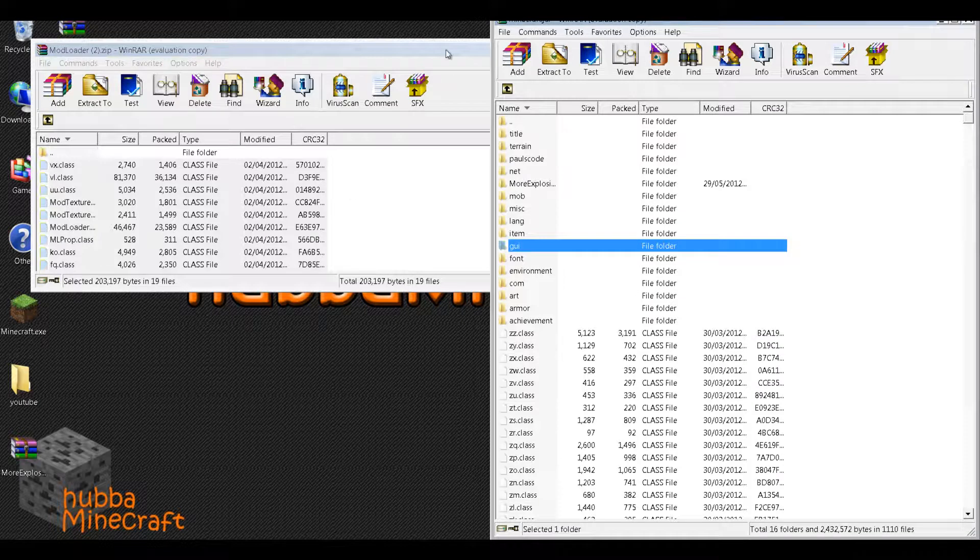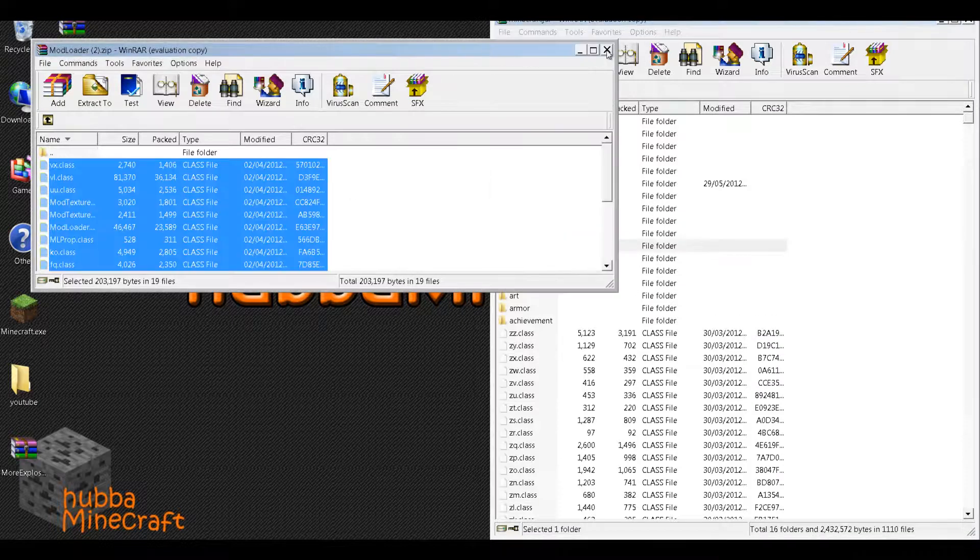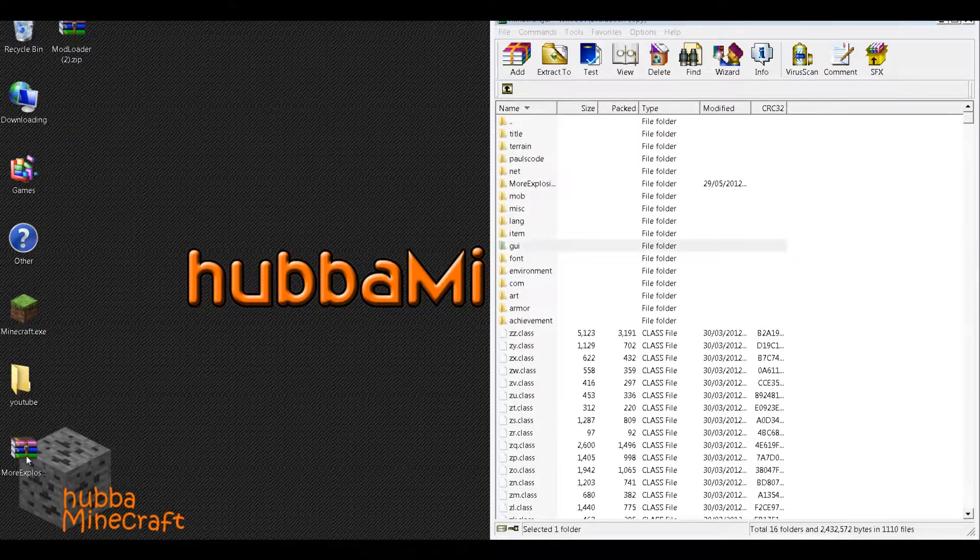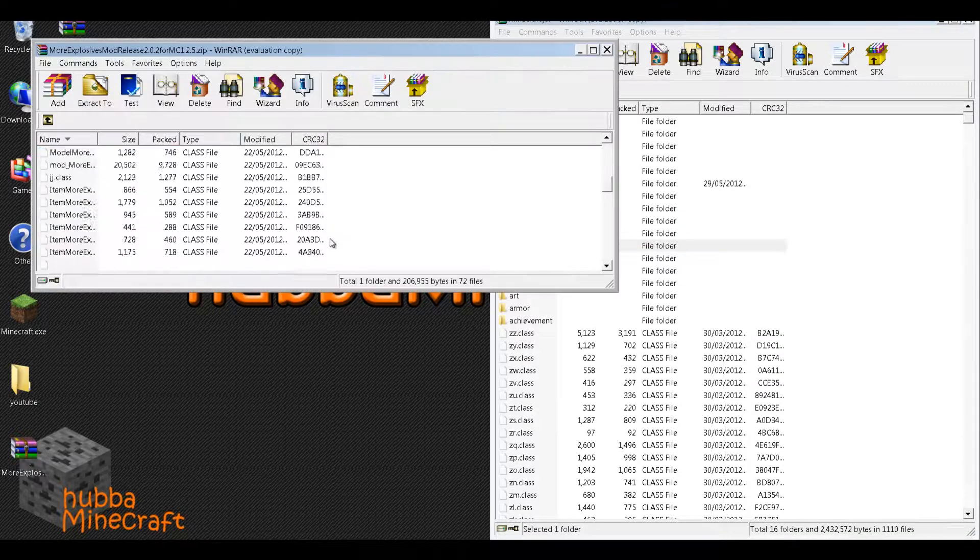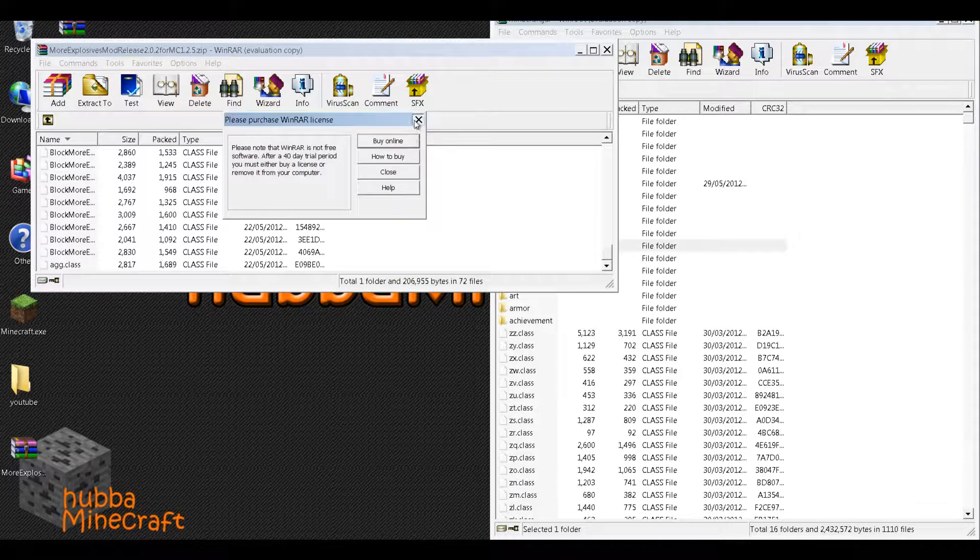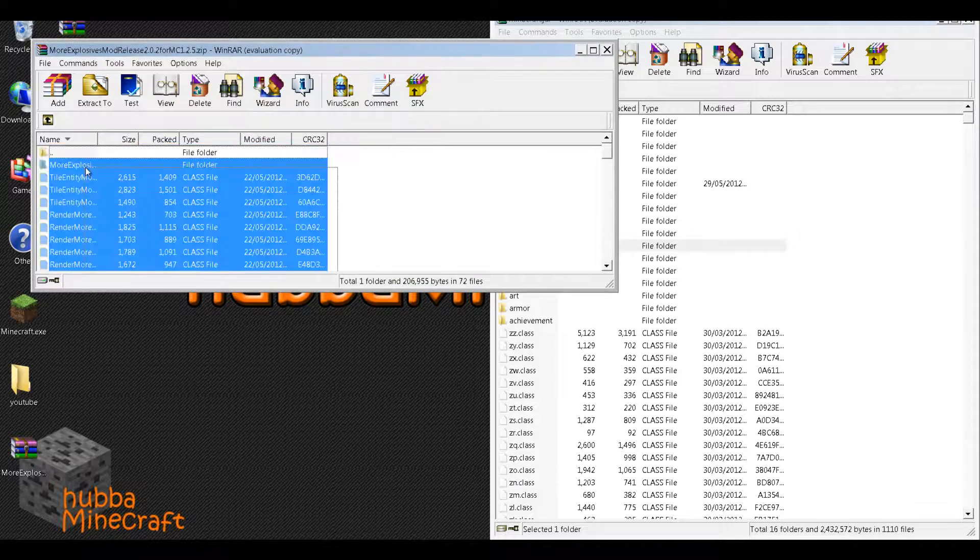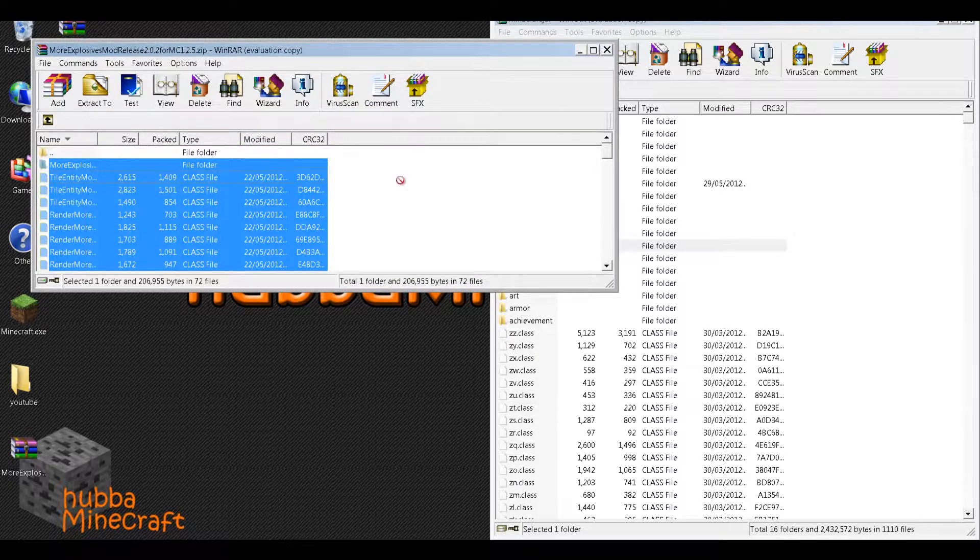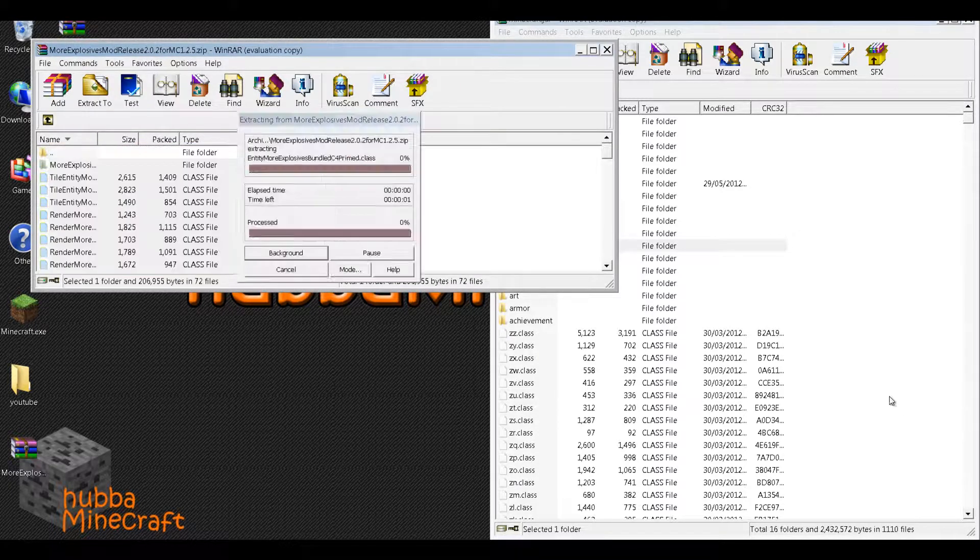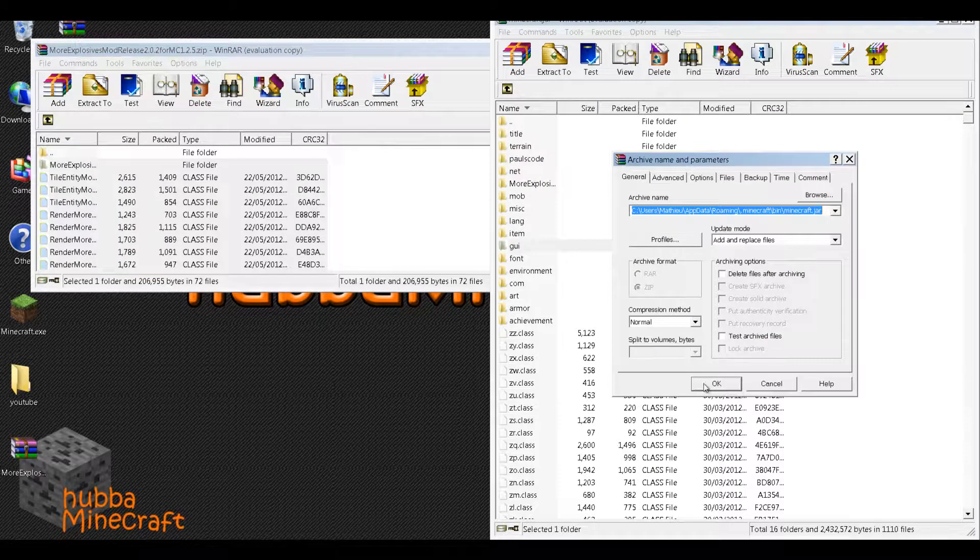And then you'll want to close that, open more explosives, take all these files, copy them and drag them right into the .jar.